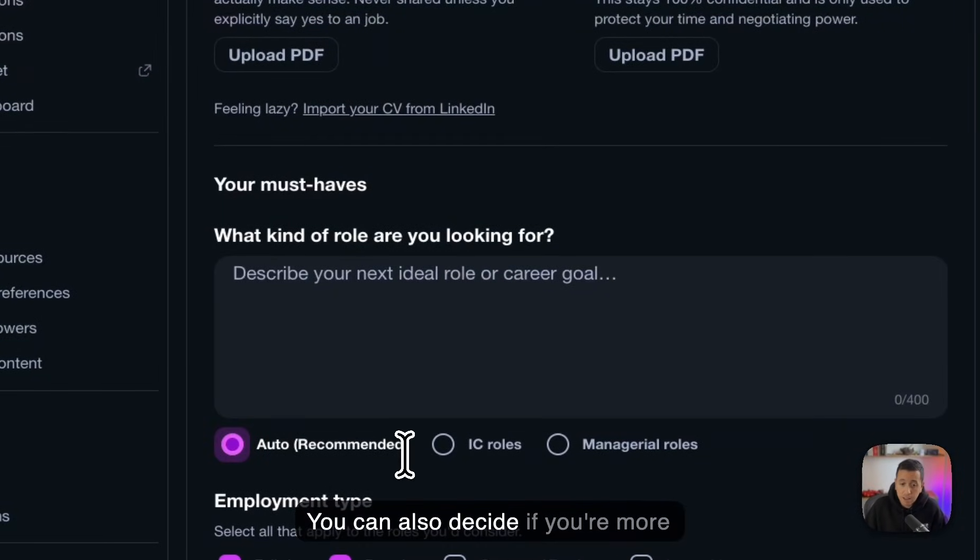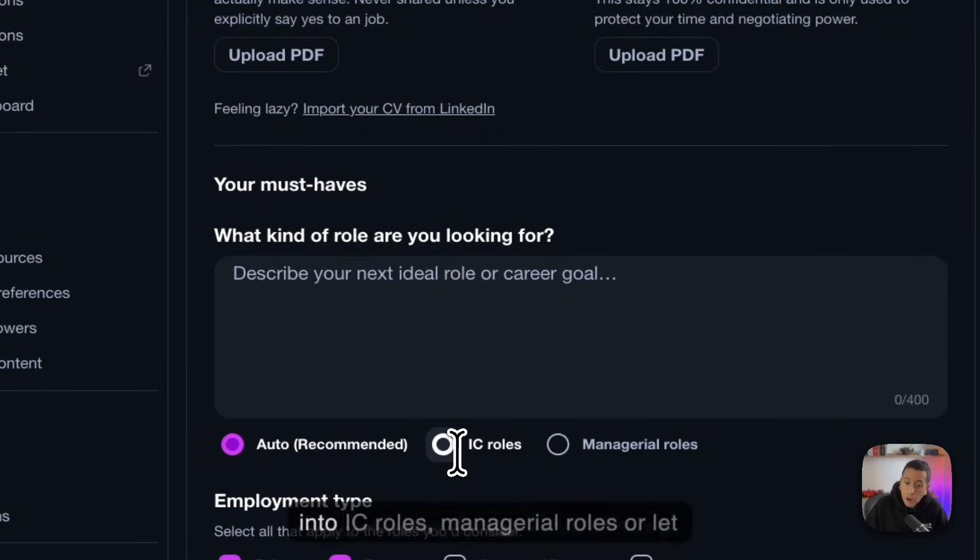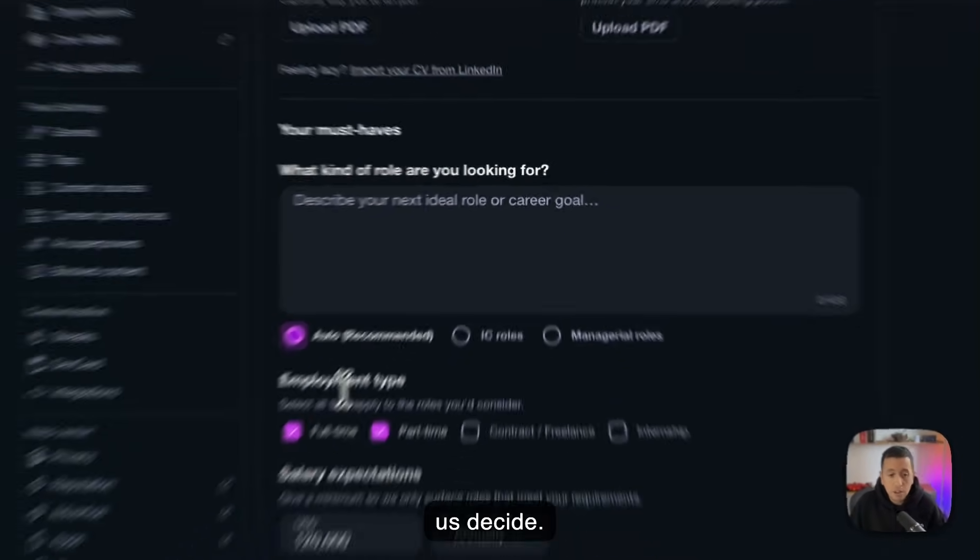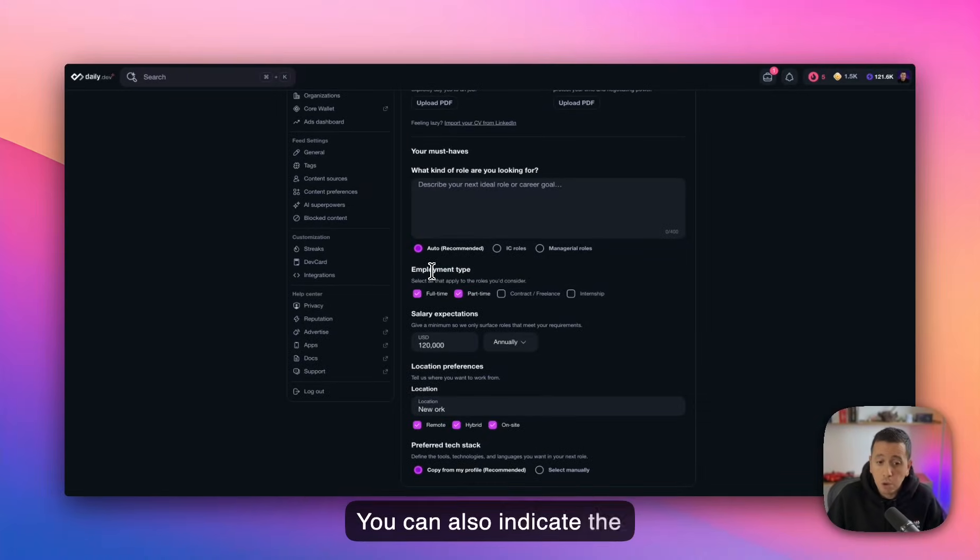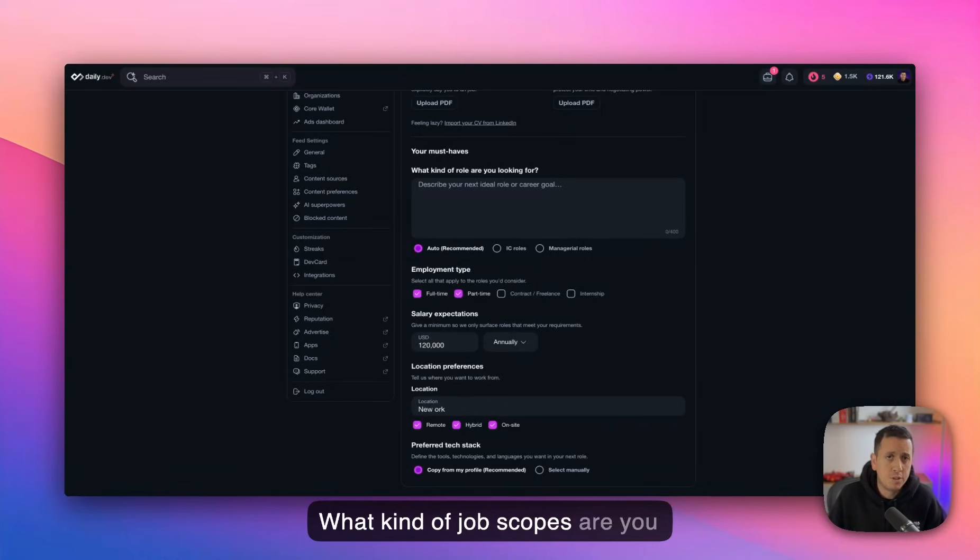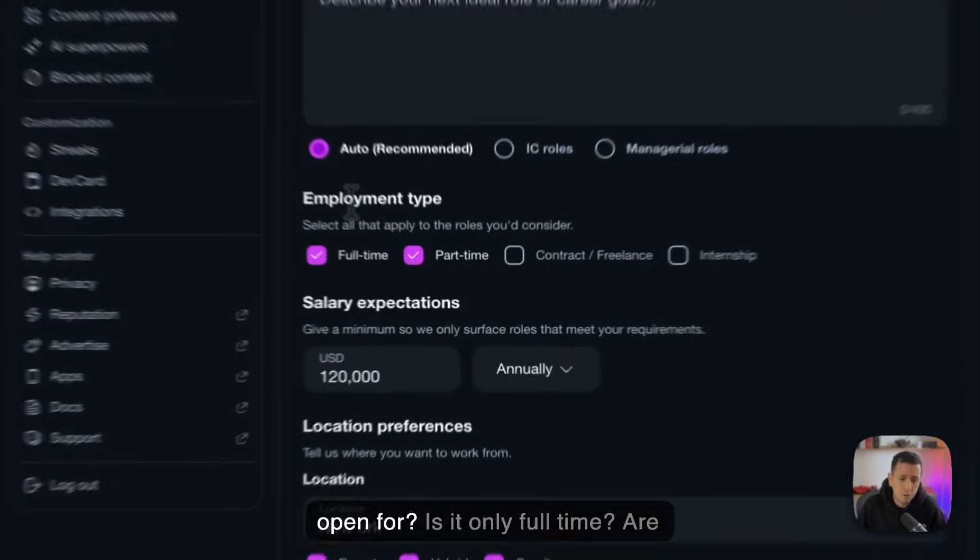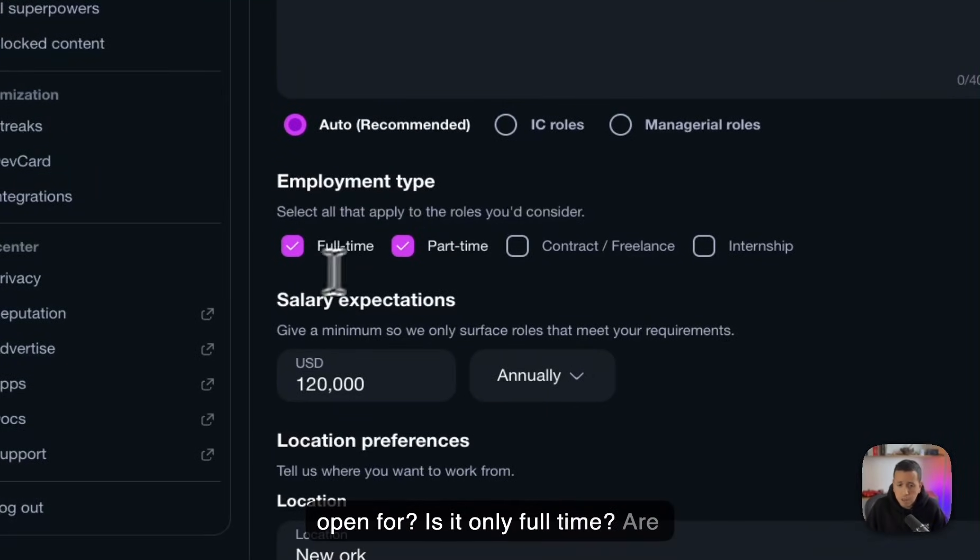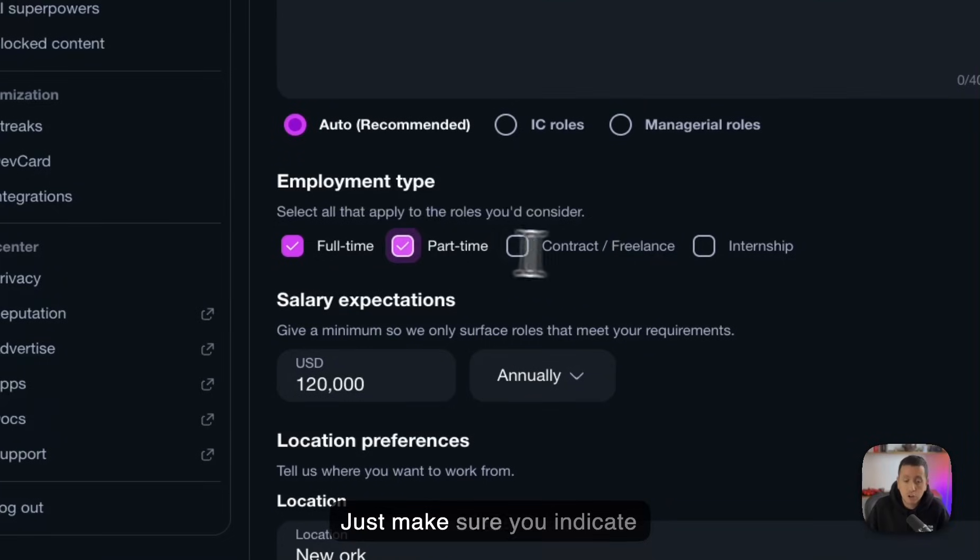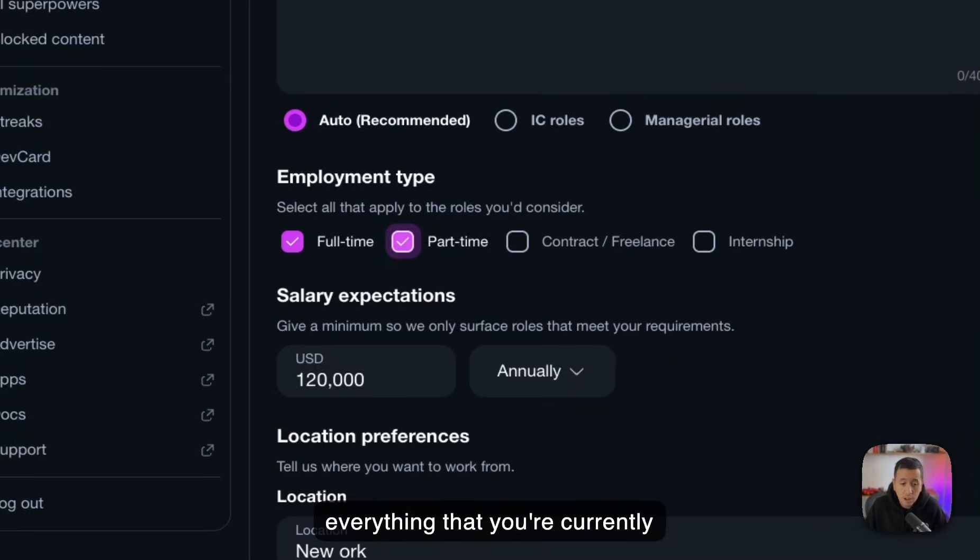You can also decide if you're more into IC roles, managerial roles, or let us decide. You can also indicate the employment type. What kind of job scopes are you open for? Is it only full-time? Are you doing contracting, freelancing, et cetera? Just make sure you indicate here everything that you're currently open for.